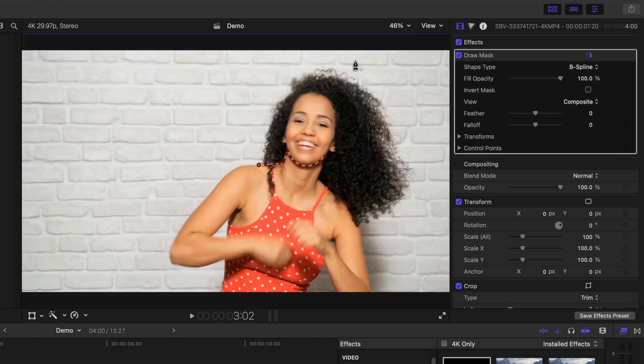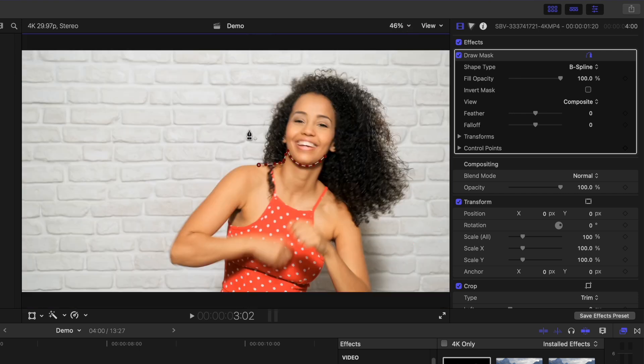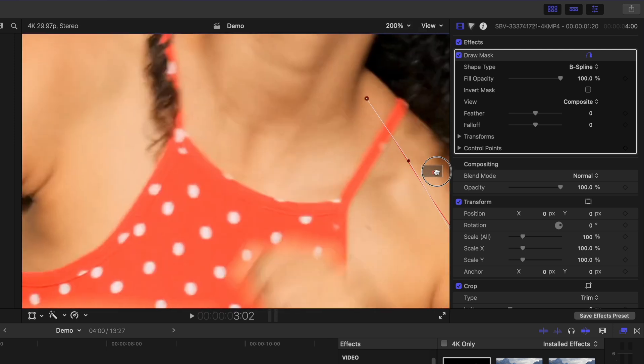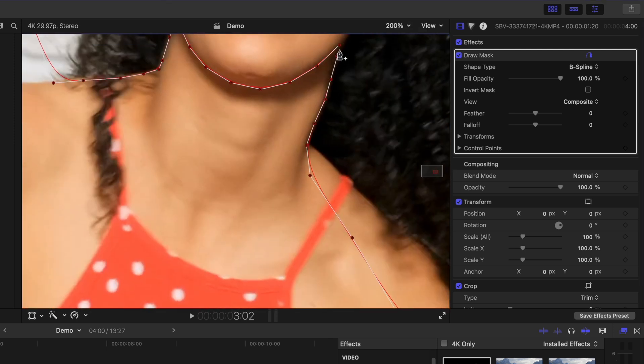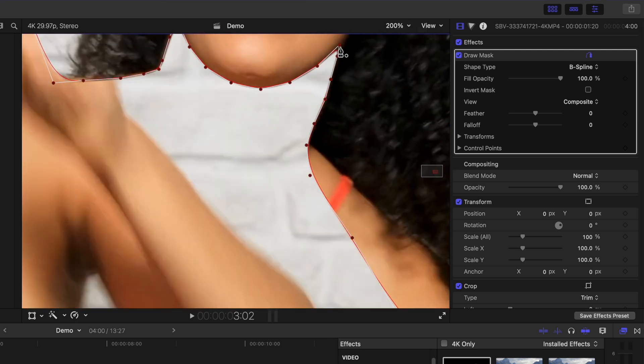When I get to my subject's hair, I'll just add control points around the outside and make sure all the hair is inside the mask. Click the first control point to close the mask.